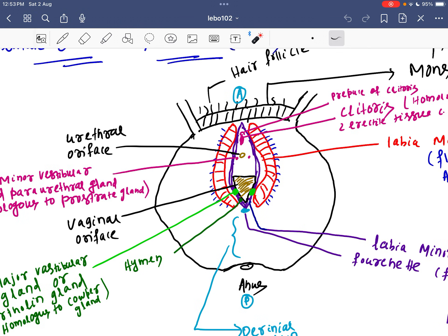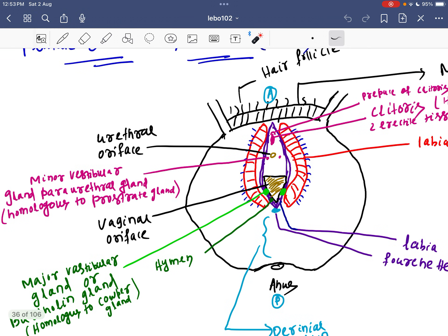There is also the major vestibular gland, also called the Bartholin gland. This is homologous to the Cowper's gland in the male reproductive system.